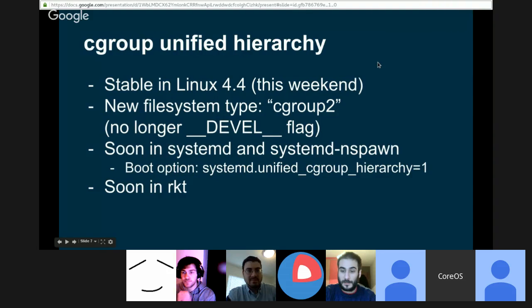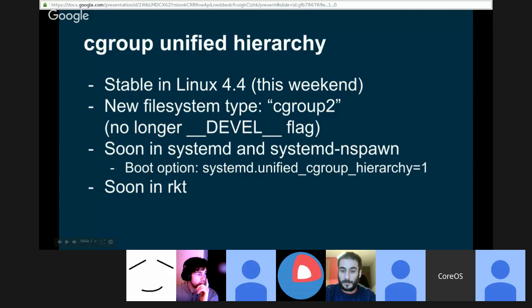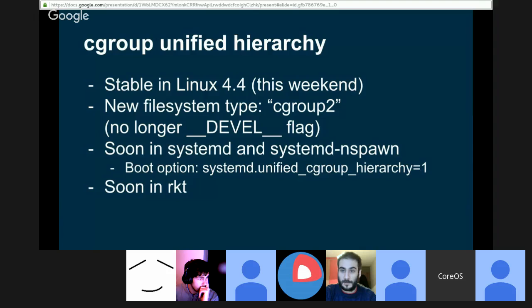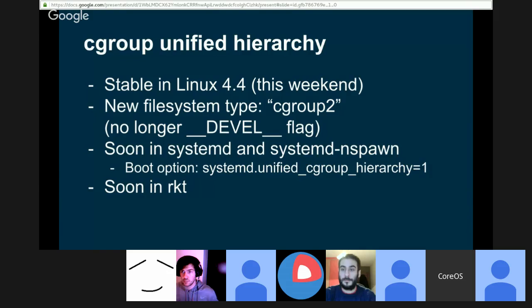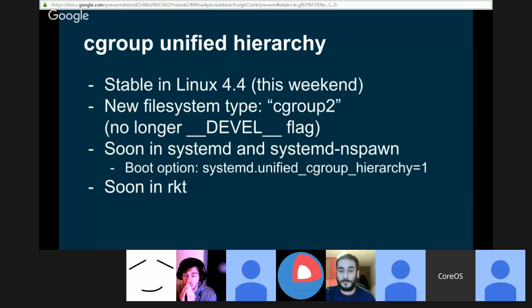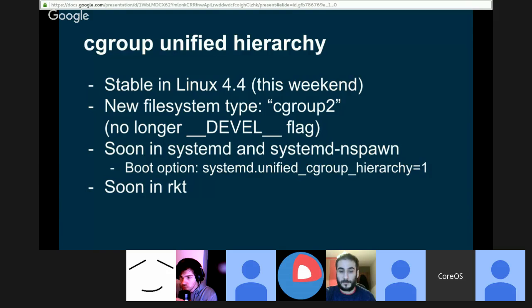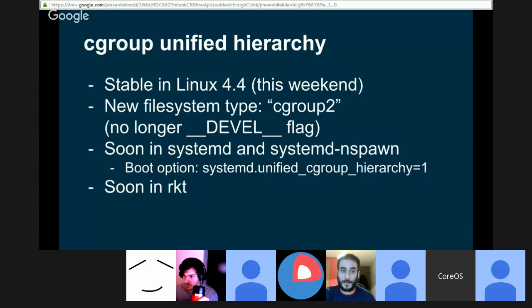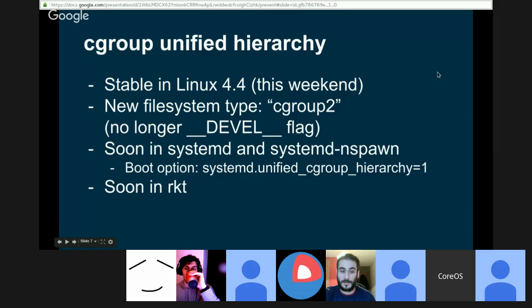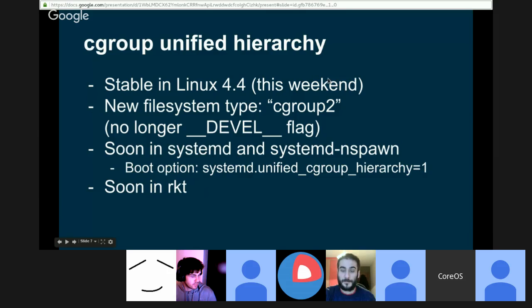Unified hierarchy was not considered stable until now. It was available when mounting with a __DEVEL__ flag. But in the next Linux release 4.4, coming up this weekend, there will be a new filesystem type cgroup2, which is the unified hierarchy. It will not require any deval flag anymore. There is already code in systemd and systemd-nspawn to support that. It will be merged soon, as soon as Linux 4.4 is released. But you can already try it with the boot option systemd.unified_cgroup_hierarchy=1. And we are working on Rocket to make it available as well. So that's what I will demo now.